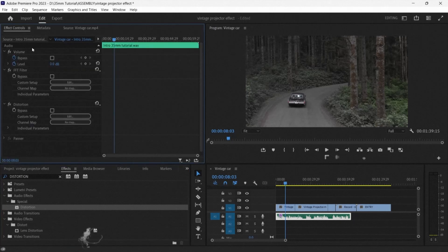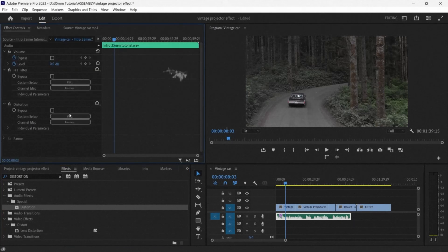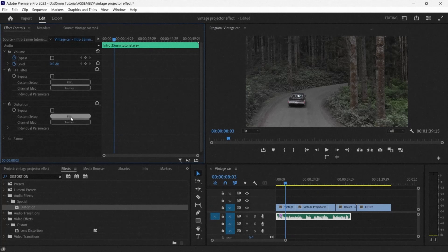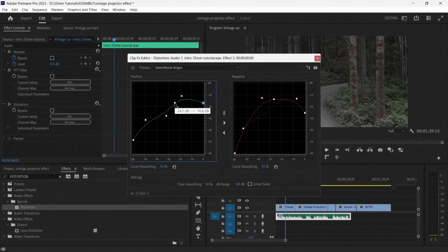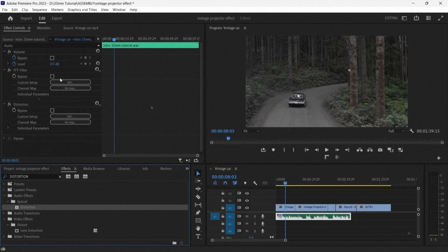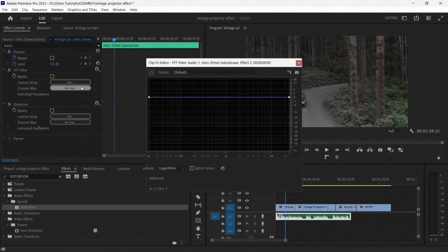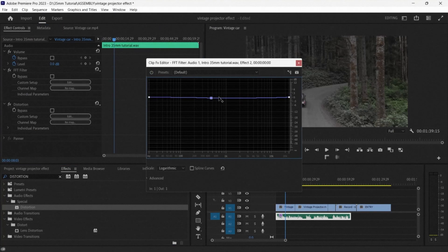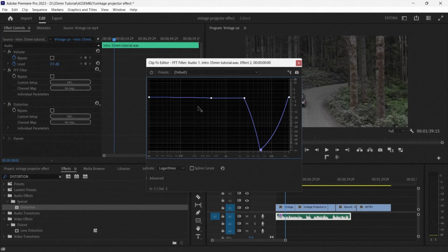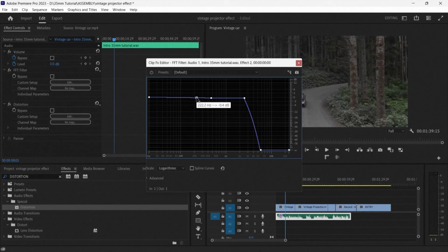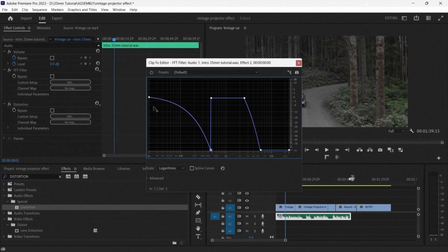Then he goes to the effect controls panel in the upper left hand corner and makes some slight adjustments to the distortion and then to the FFT filter. Once he opens the FFT filter, it looks like just a straight line, but then he adjusts it by clicking on parts of the line and turning it into a box.